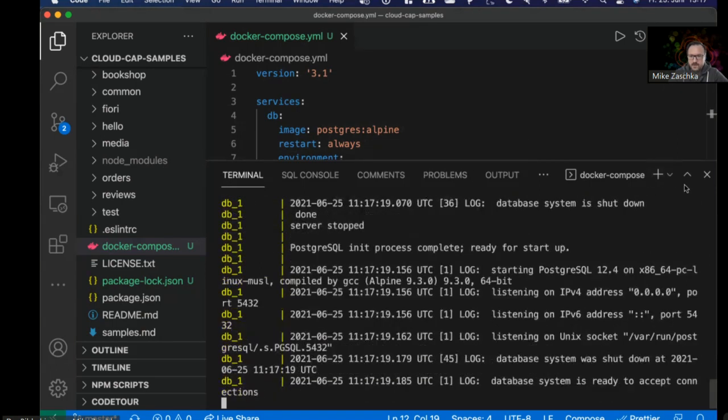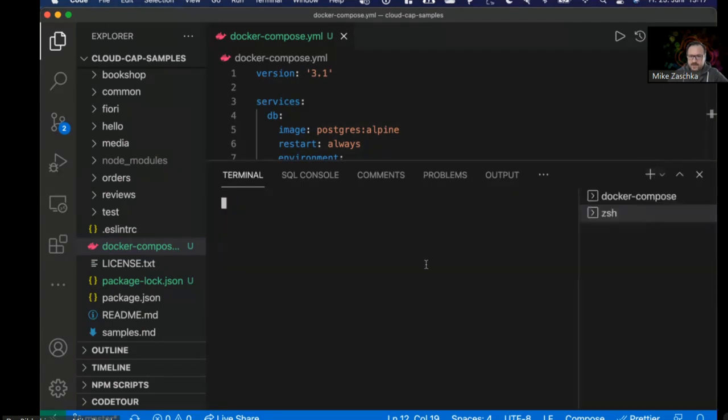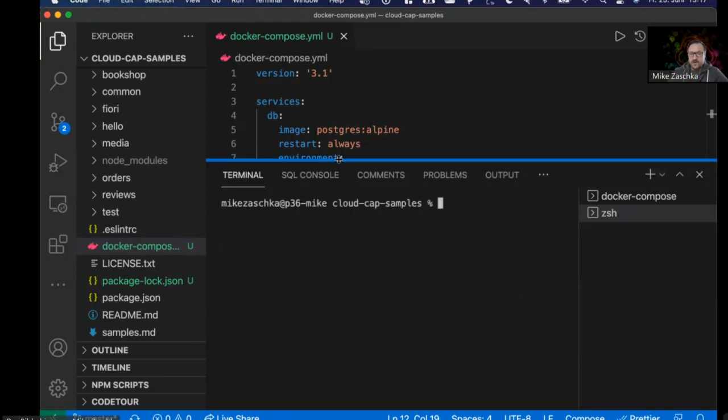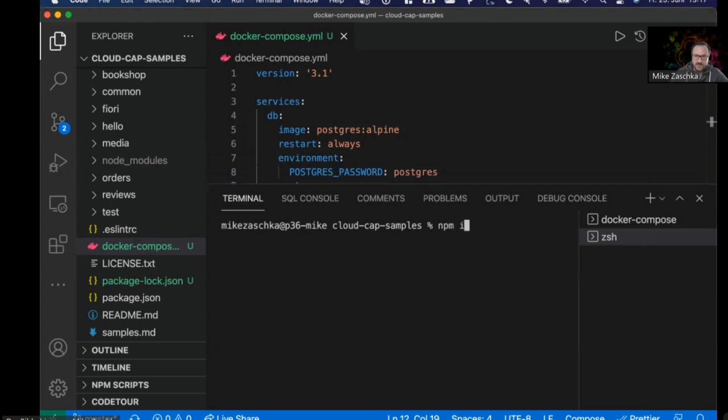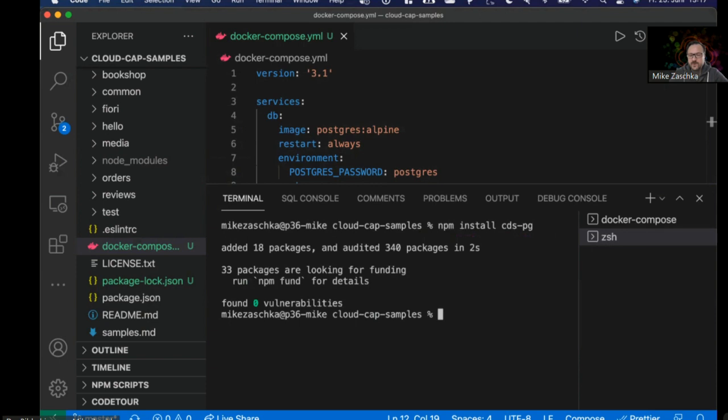The next things are the setup of cdspg. First, I'm going to install cdspg to this project, and then I'm going to install cds-dbm.